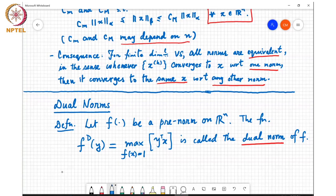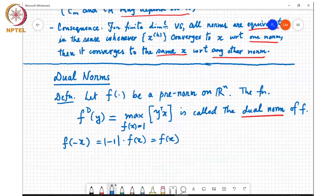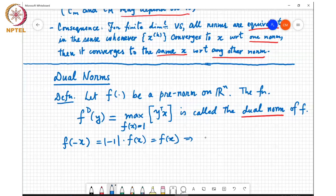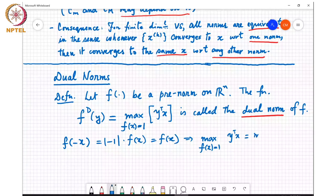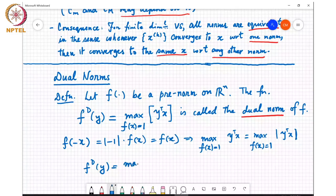Also notice that because f is a pre-norm, by homogeneity of f, a pre-norm satisfies the homogeneity property. So f(−x) equals |−1| times f(x), which equals f(x). This basically means that max over f(x)=1 of y-transpose-x is actually the same as max over f(x)=1. And so we sometimes also write fd(y) as the max over f(x)=1 of |y-transpose-x|.